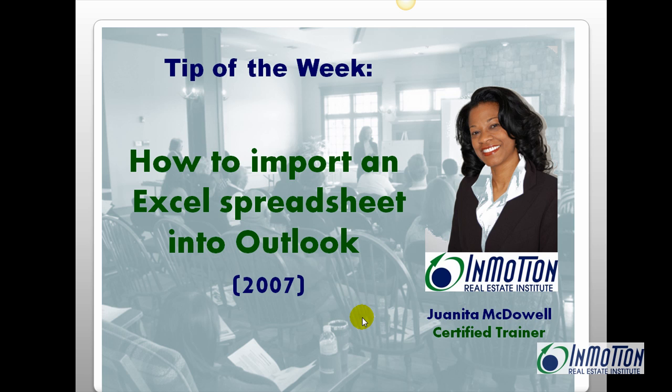Hi, it's Juanita from InMotion Real Estate Institute. Today I want to show you how to import an Excel spreadsheet into your Outlook contact folder. Here's how.